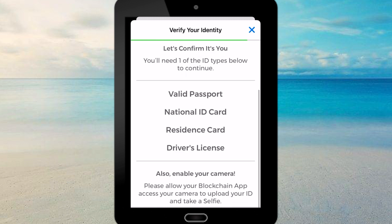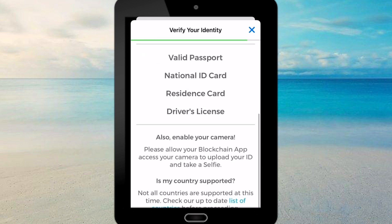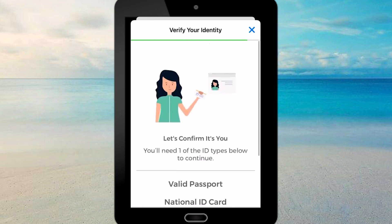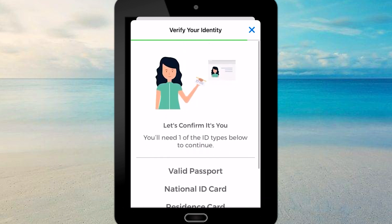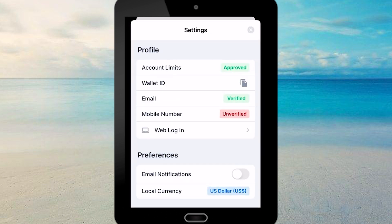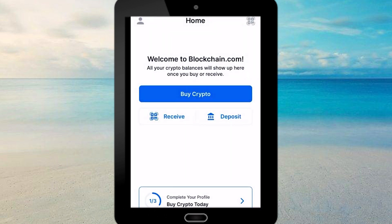In a couple of minutes or hours depending on your region, they are going to verify your account and then you get access to all these verified features. So there you have it. Thank you for watching and please don't forget to subscribe.